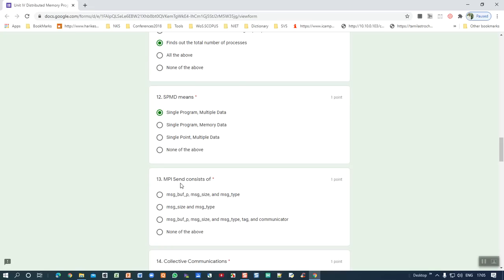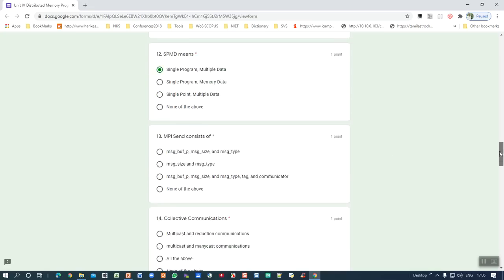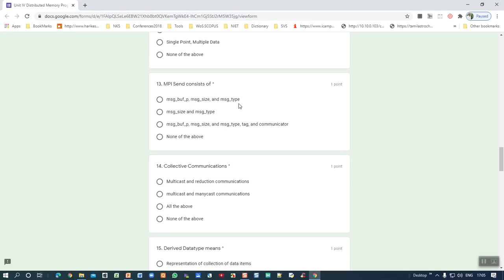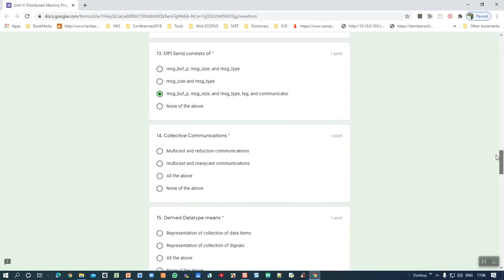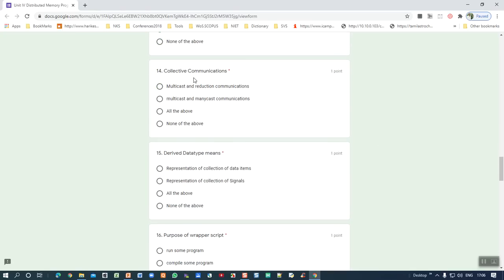Thirteenth question: MPI Send. We discussed it has six parameters — message buffer, message size, message type, destination, tag, and communicator. That is the correct answer. You may also expect a question related to MPI Receive similarly. Fourteenth question: what is collective communication? It is a multicast, and it is used to reduce communication overhead.